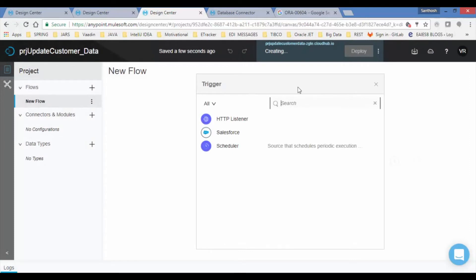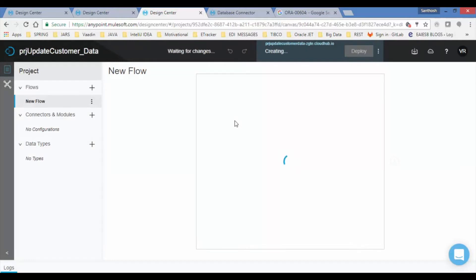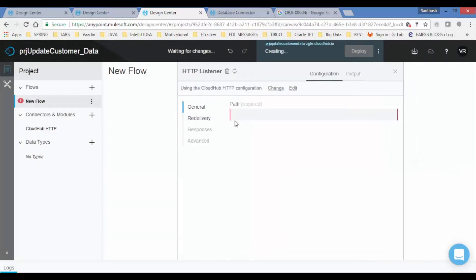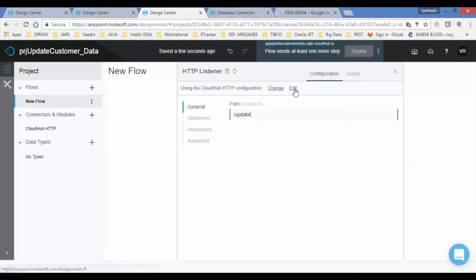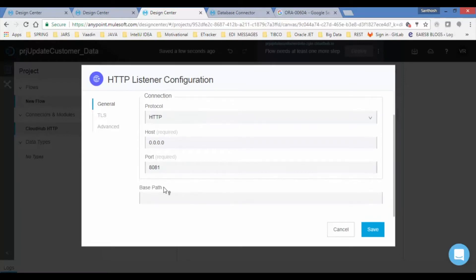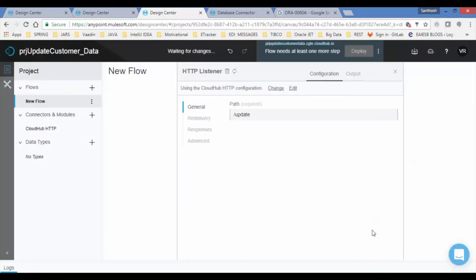The trigger can be HTTP, Scheduler, or Salesforce connector. Let us choose HTTP connector as the trigger, which displays the property page. Provide the path and only click Edit if you want to change the HTTP configuration. The application is saved automatically.